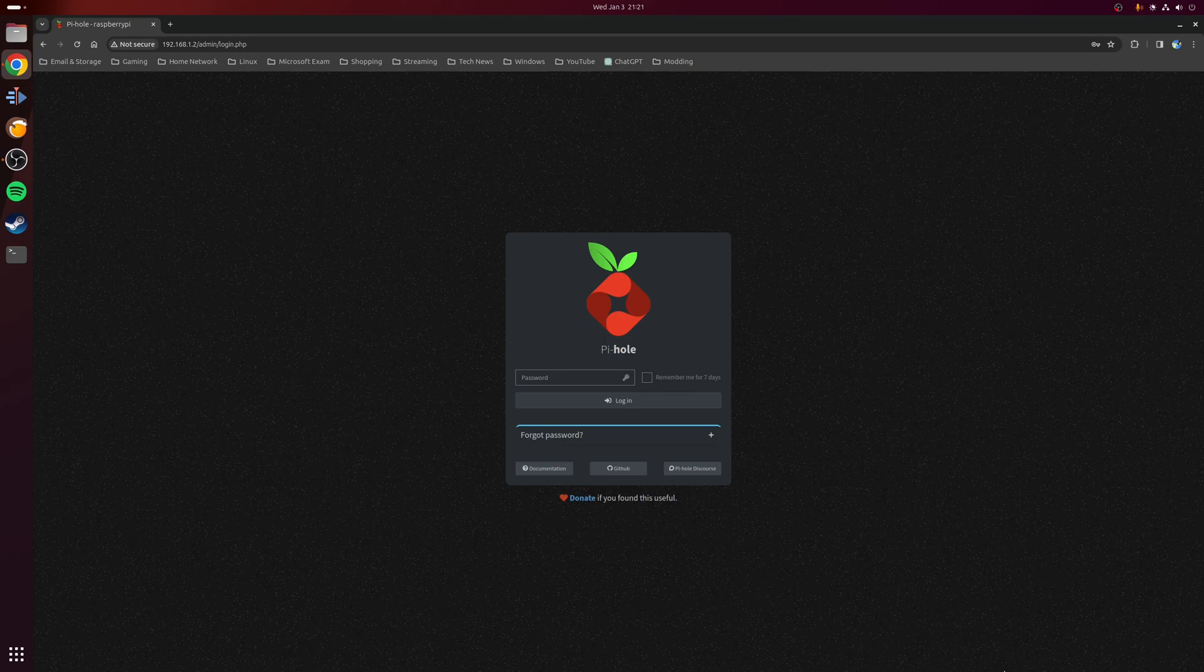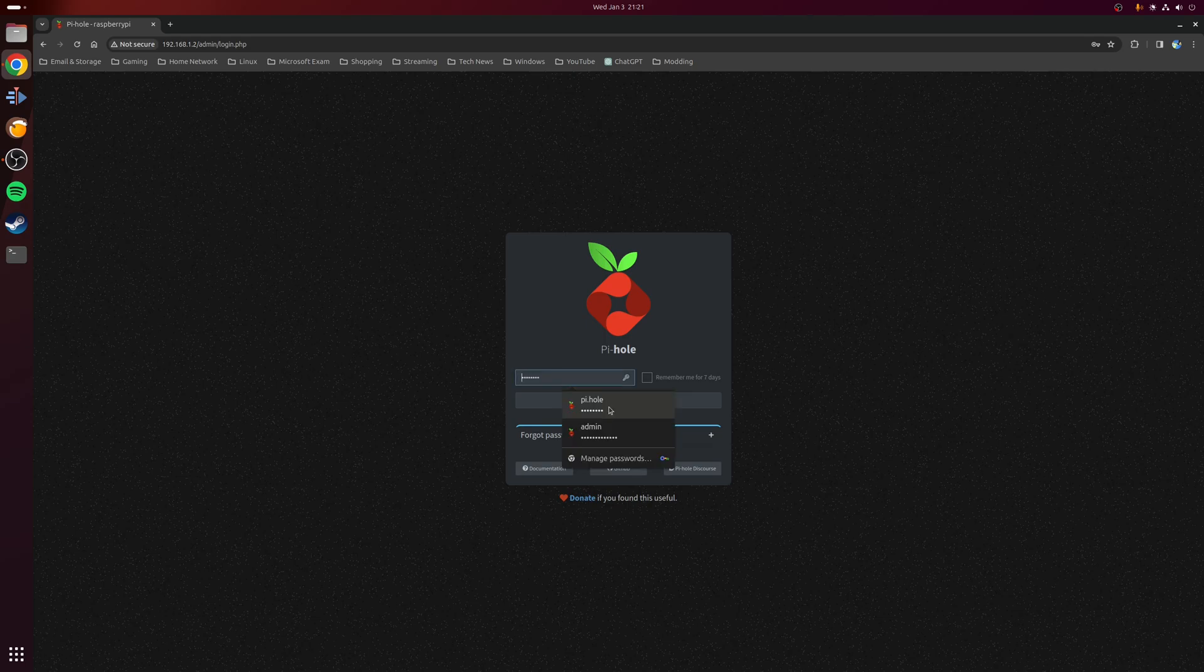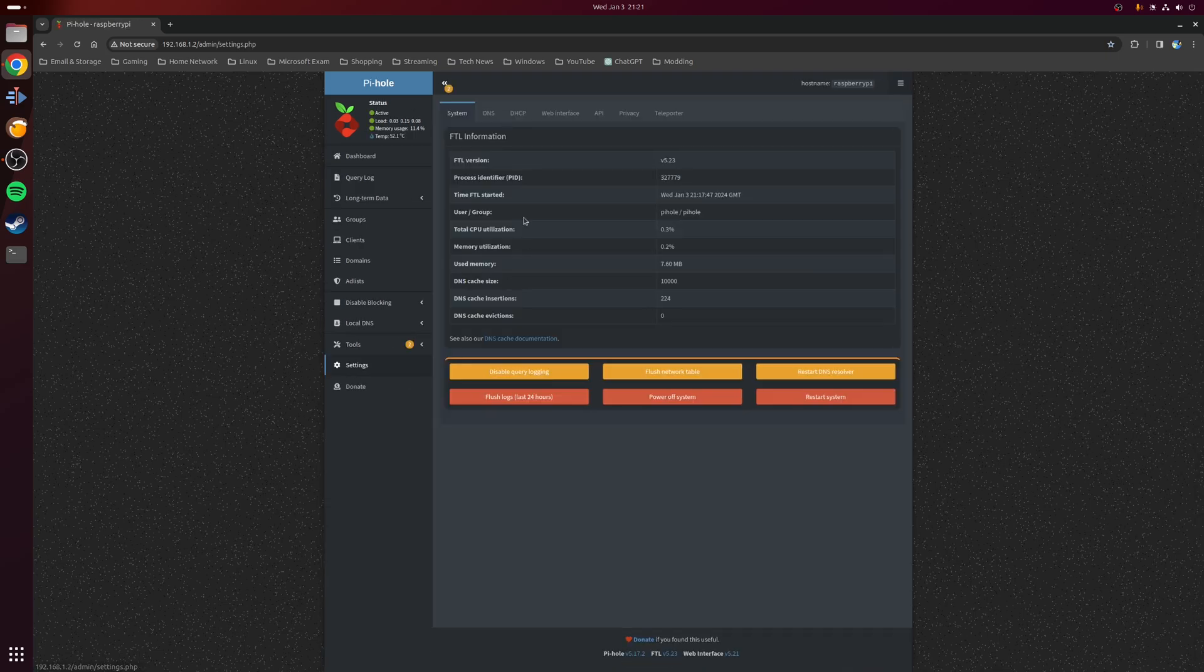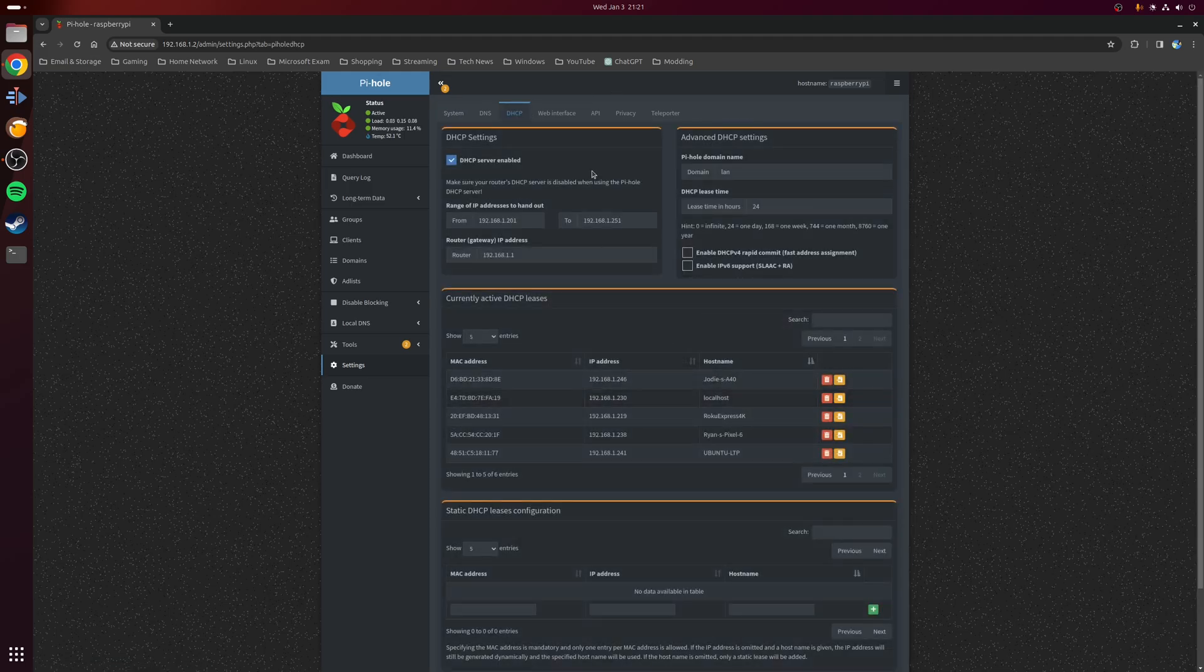To access the web interface of Pi-hole, you want to type the IP address of the device running the software—so in this case 192.168.1.2/admin. From here it's mainly a matter of just typing in the password from earlier. Once you've signed in, click on the settings tab on the left-hand side and then click on the option at the top where it says DHCP.